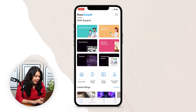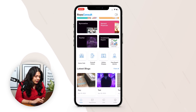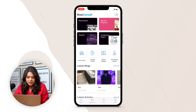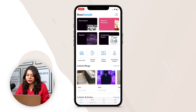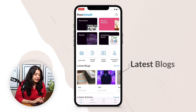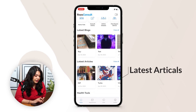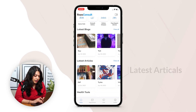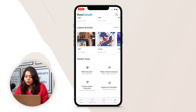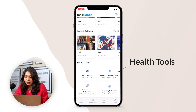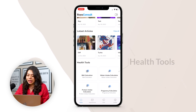Below the consultant categories, we have service types like home visit, consultant online, online class, and free expert advice. Then we have the latest blogs and articles related to healthcare, and health tools where users can measure their BMI, water intake, protein intake, and use a pregnancy calculator.